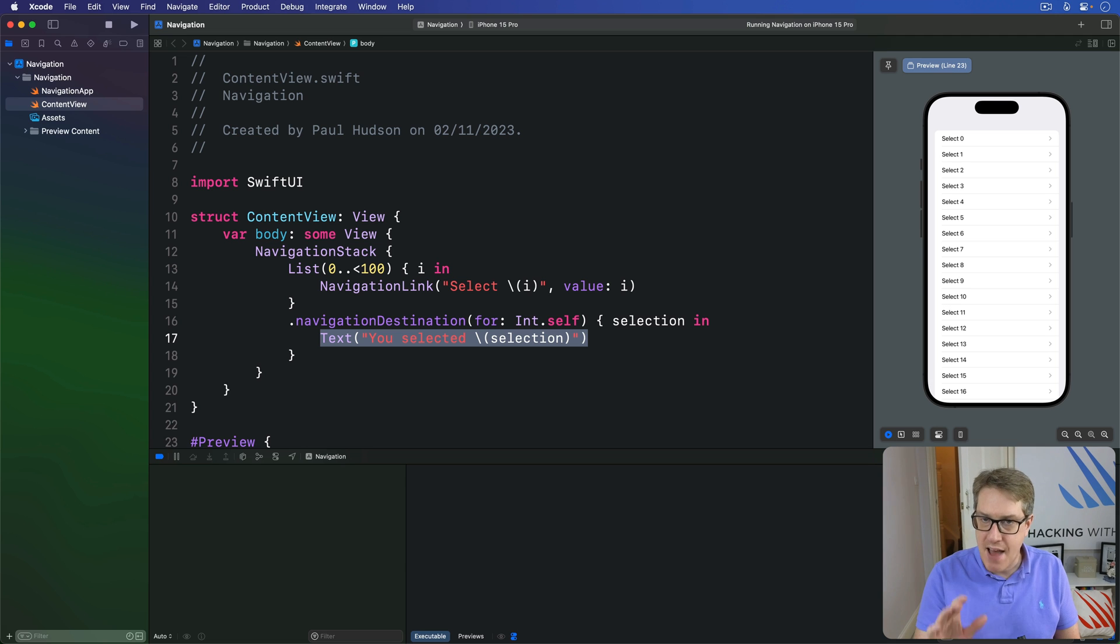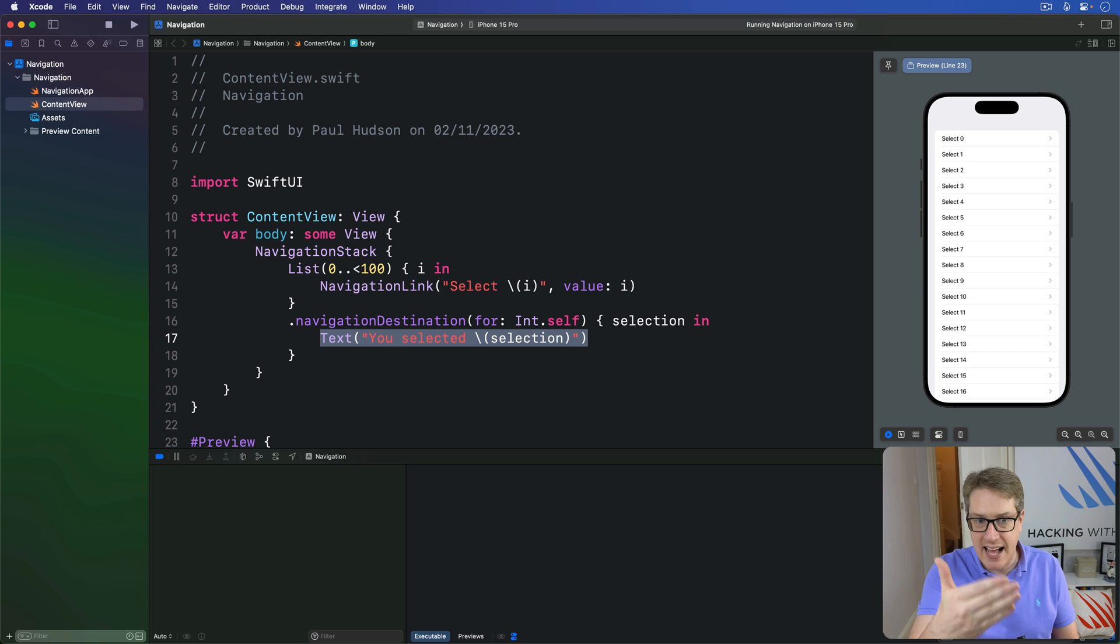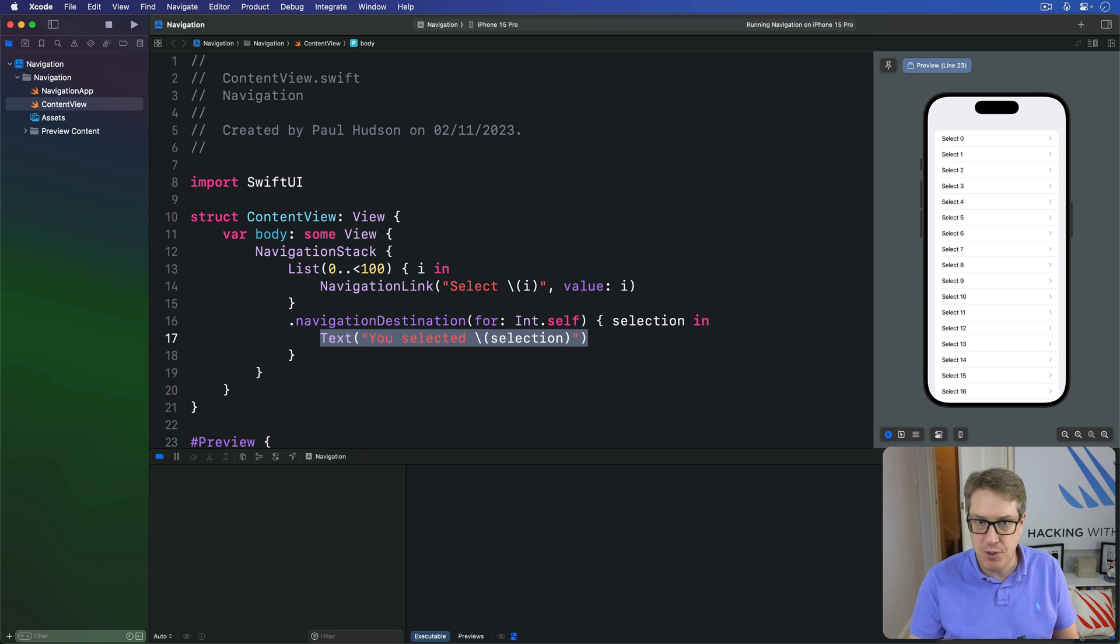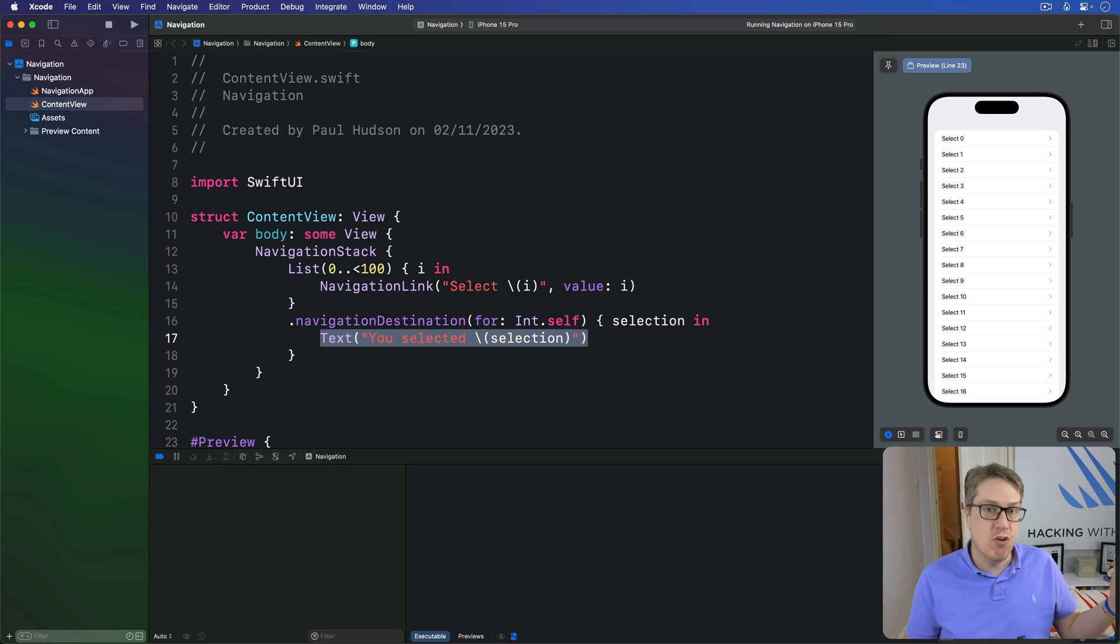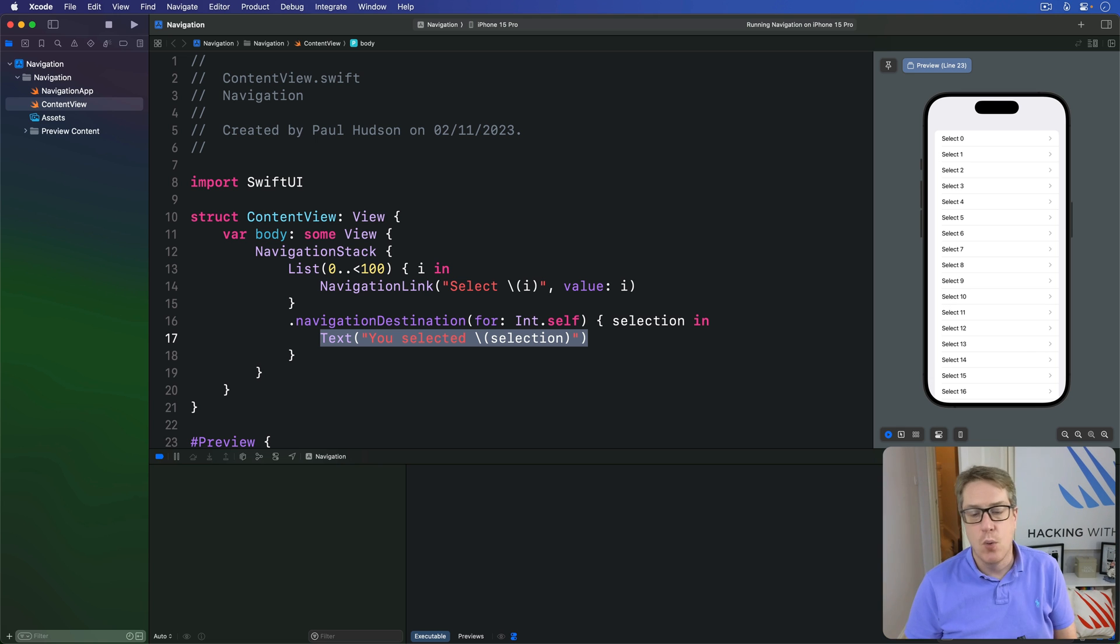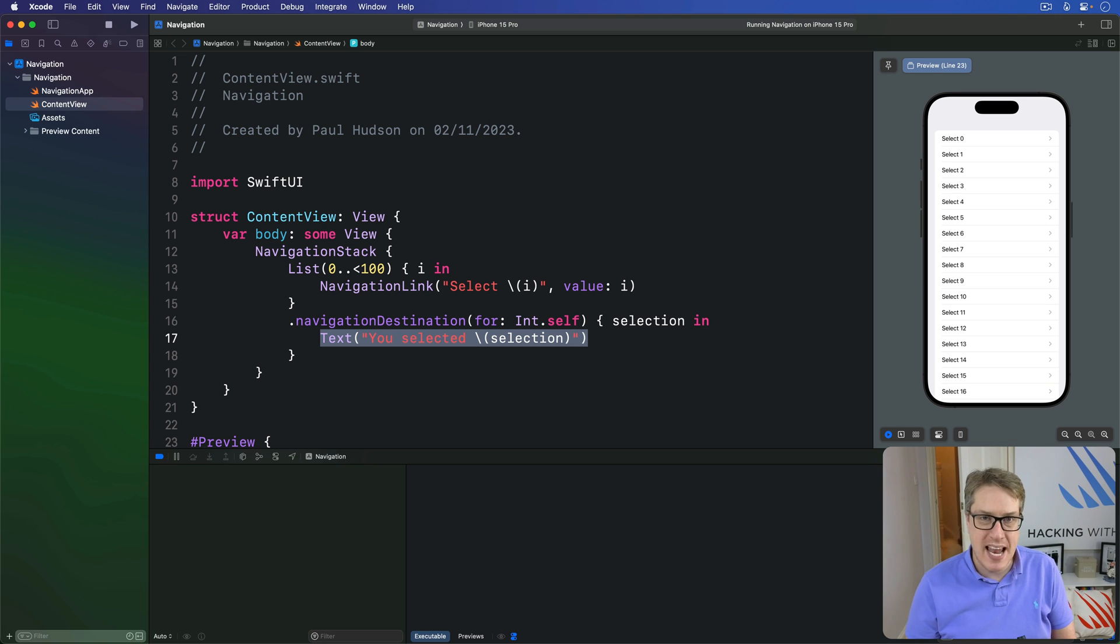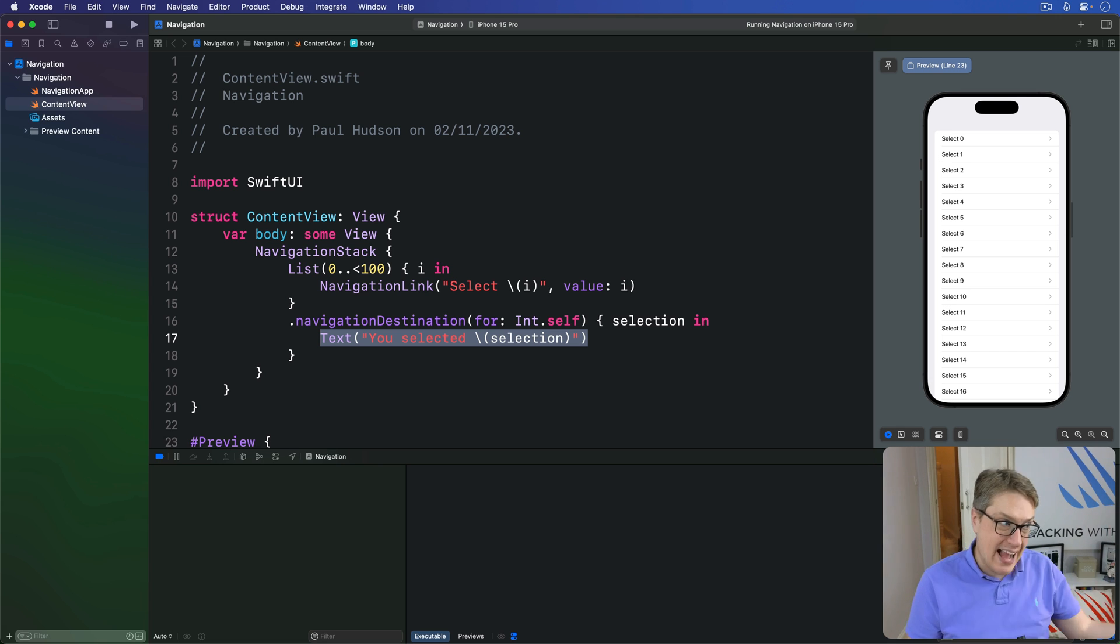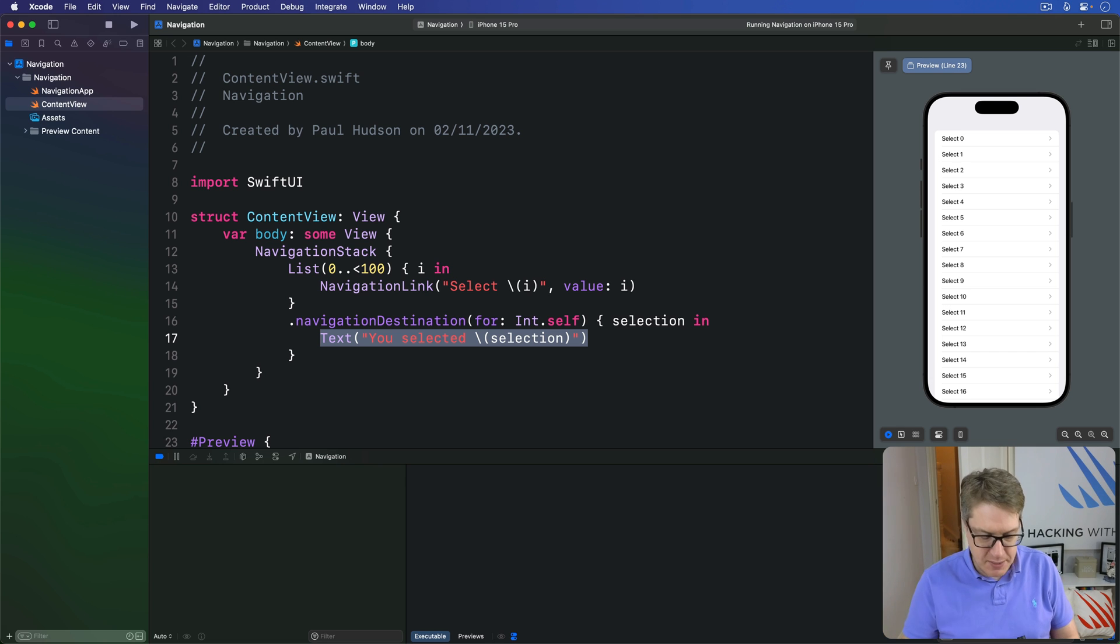Now, if you happen to have several different types of data, you can add several navigation destination modifiers. Destination for int.self, destination for string.self, destination of array int.self, whatever it is, right? Have them all stacked up here, one at a time. All saying is, do this when you want to navigate to an integer or do that when you want to navigate to a string. And this works great.